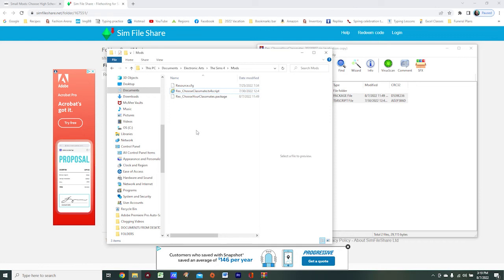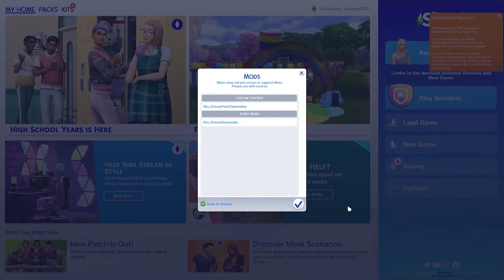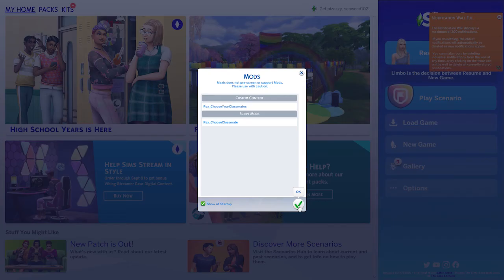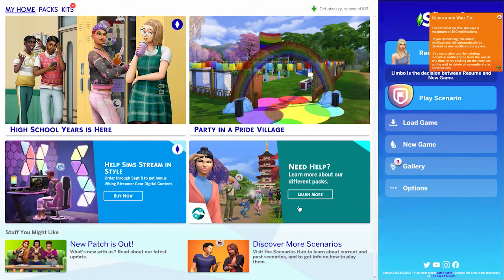Now that I'm back in my game, this little window has popped up - that doesn't usually pop up. All this is is a list of custom content and mods that you've successfully installed. I'm simply going to click on the check mark to acknowledge, and that's it - the mod is in our game and we're ready to play.